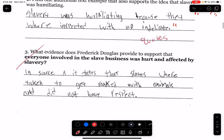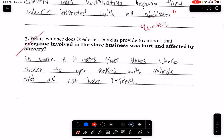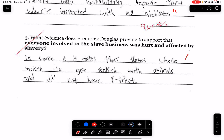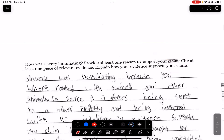In source A, it states that slaves were taken to get rank with animals and did not have respect. This doesn't show that it impacts everyone — it just impacts the slaves. Remember, this one is asking how does it impact everyone? Not just the slaves, but also the slave masters.